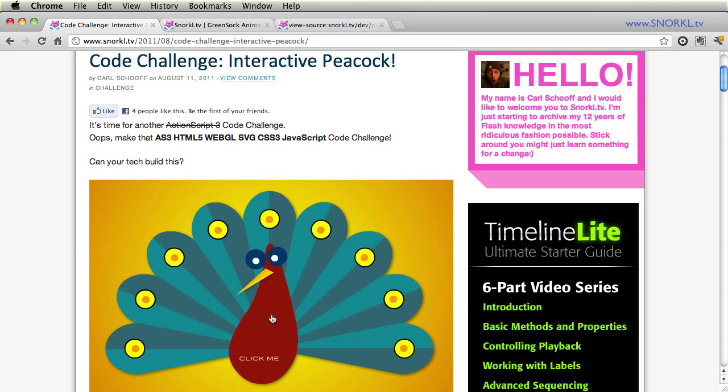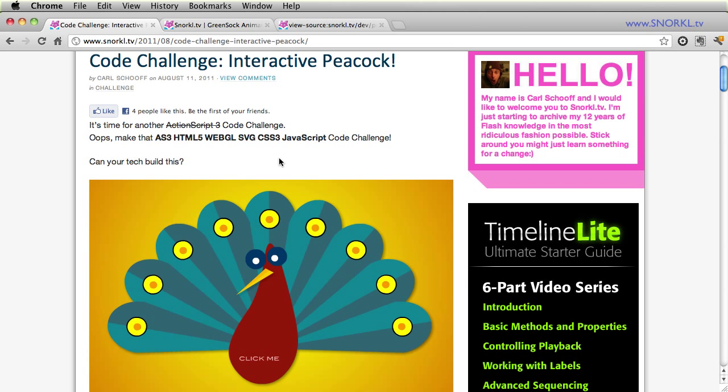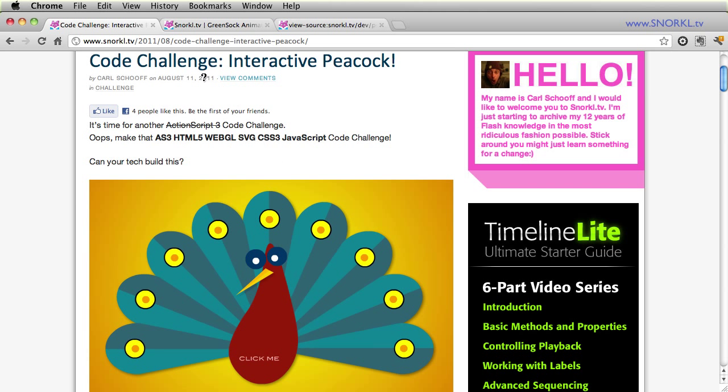And at the time, you know what, there wasn't anything on the table. But with the release of GreenSock Animation Platform version 12 with JavaScript support, now you can do exactly what you're doing in Flash in JavaScript.